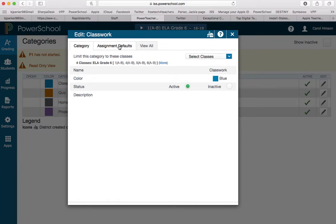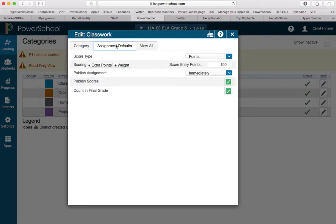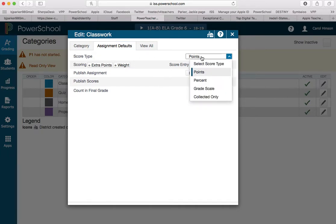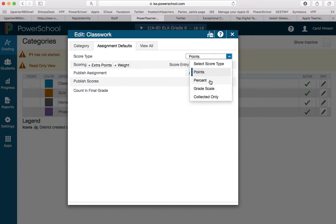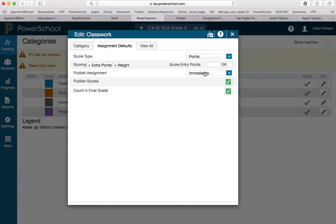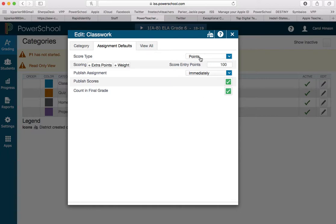The second tab is assignment defaults. Normally you don't have to go in here, but I've had questions from people, so I want to walk you through this. Under score type, you can choose either points or percent, but be sure you are consistent among all of the categories you're using. We have seen grade books that did not calculate correctly because some categories were points and some were percent. It doesn't matter which one you're using, just make sure you use the same one each time.